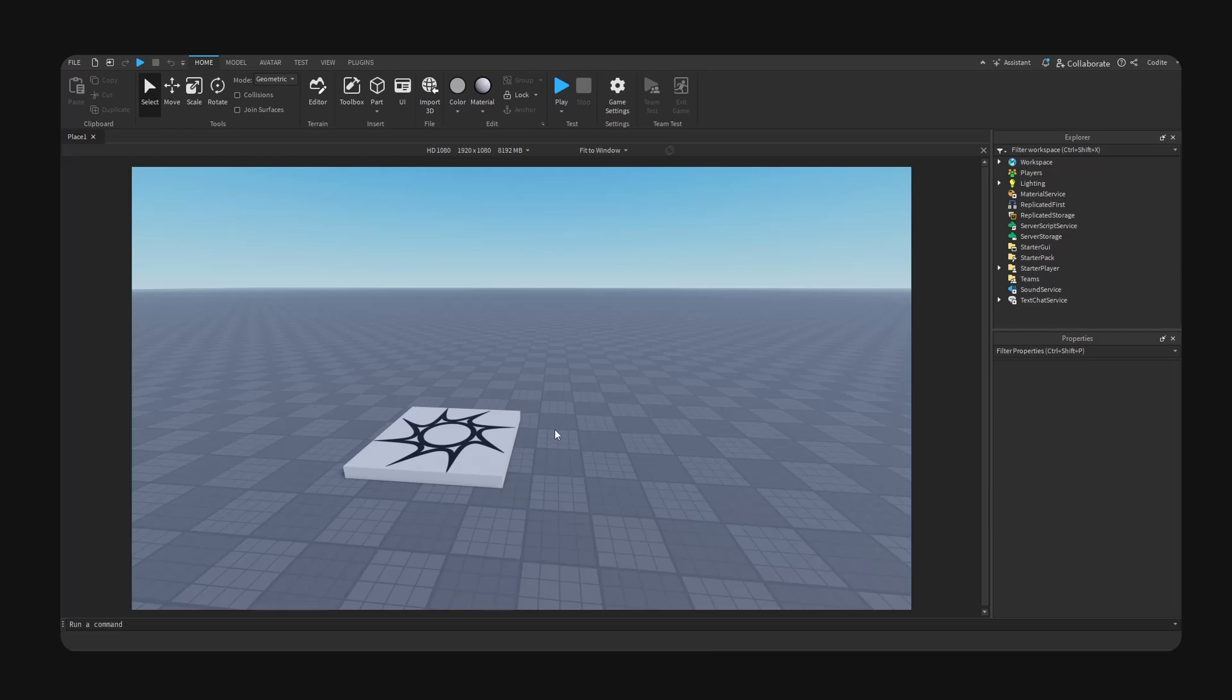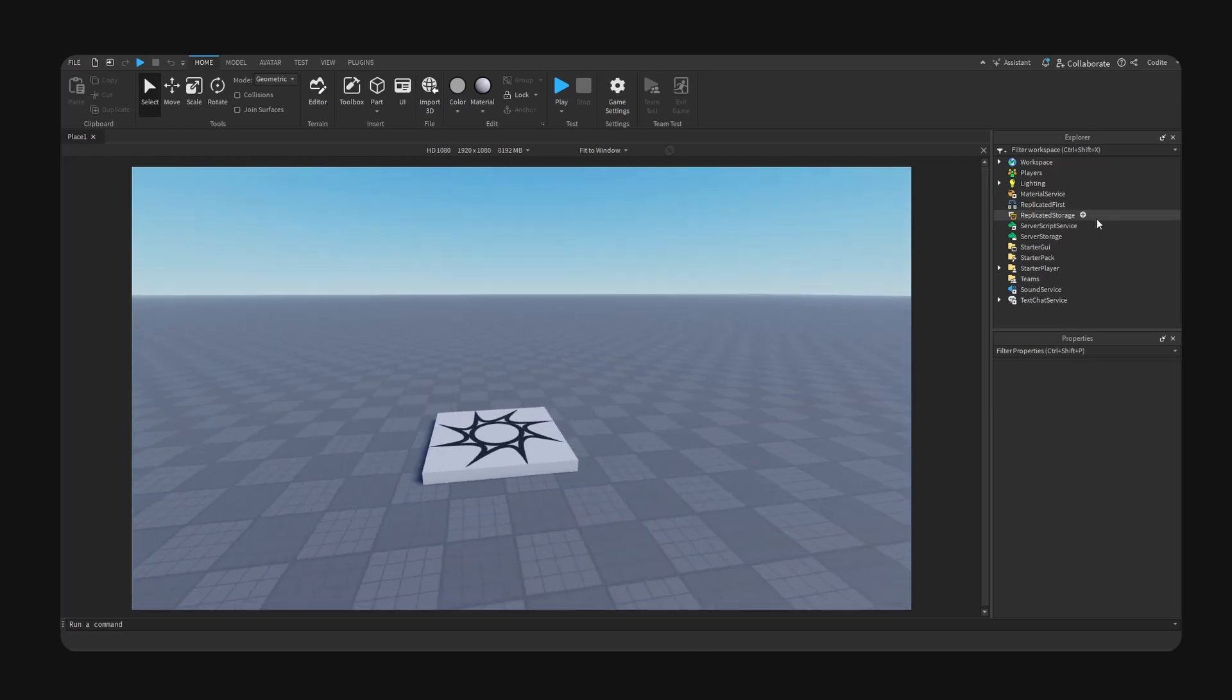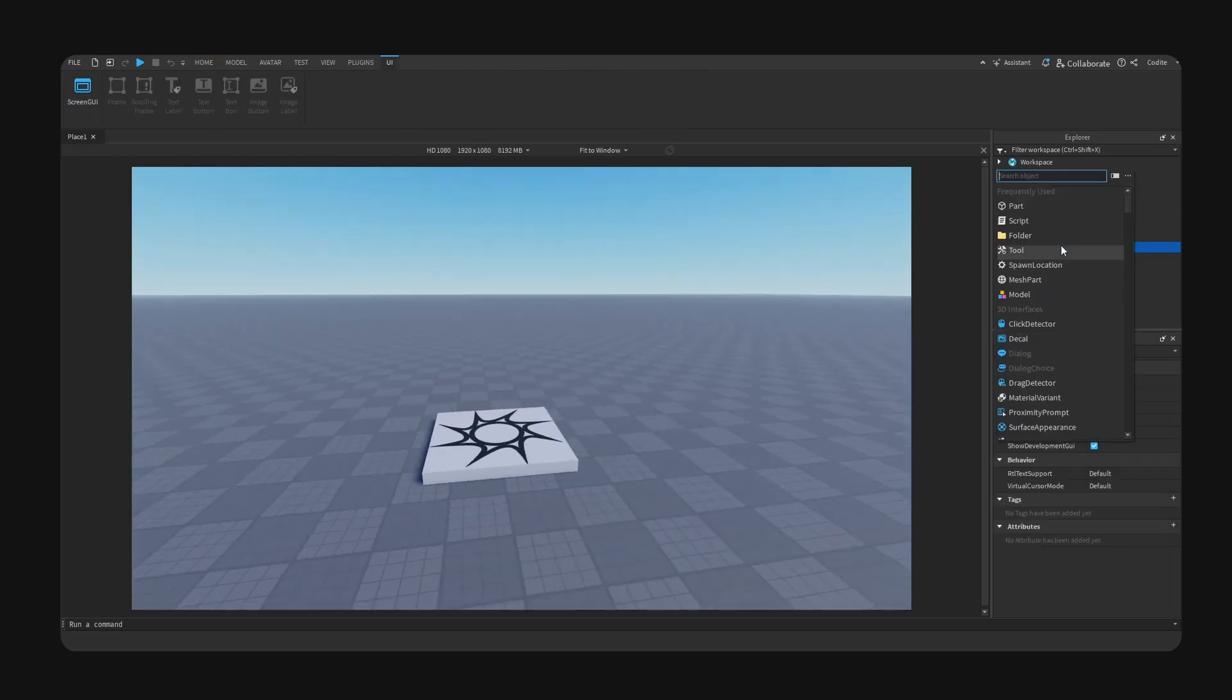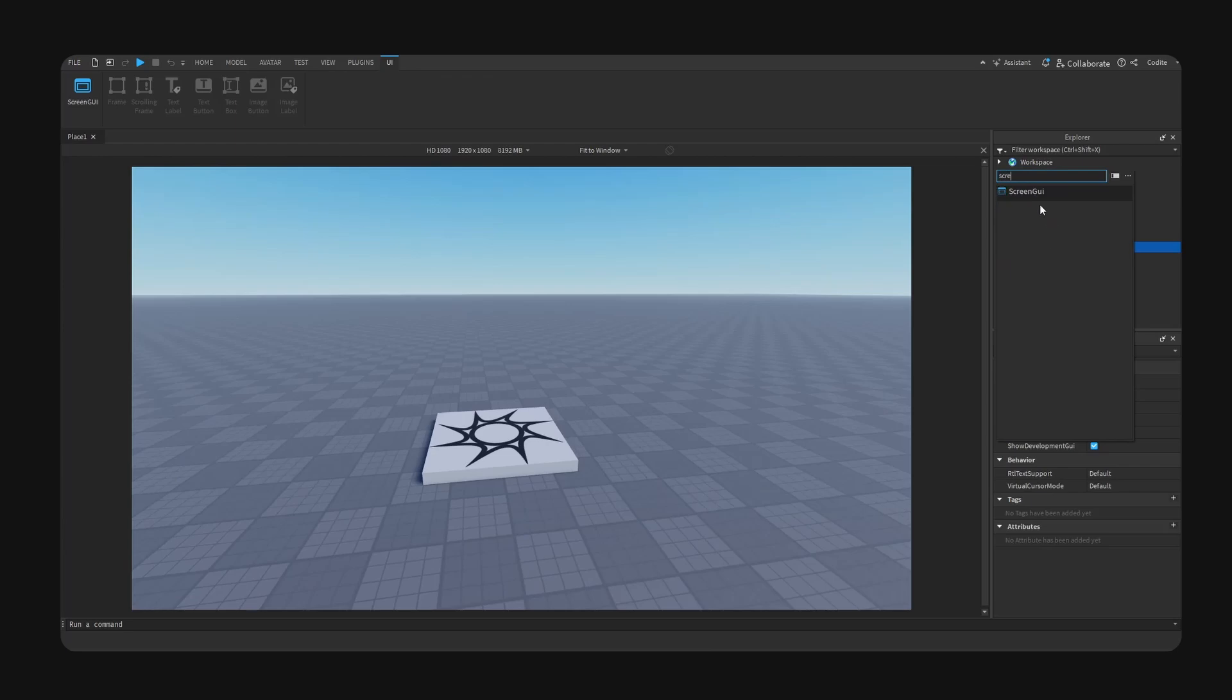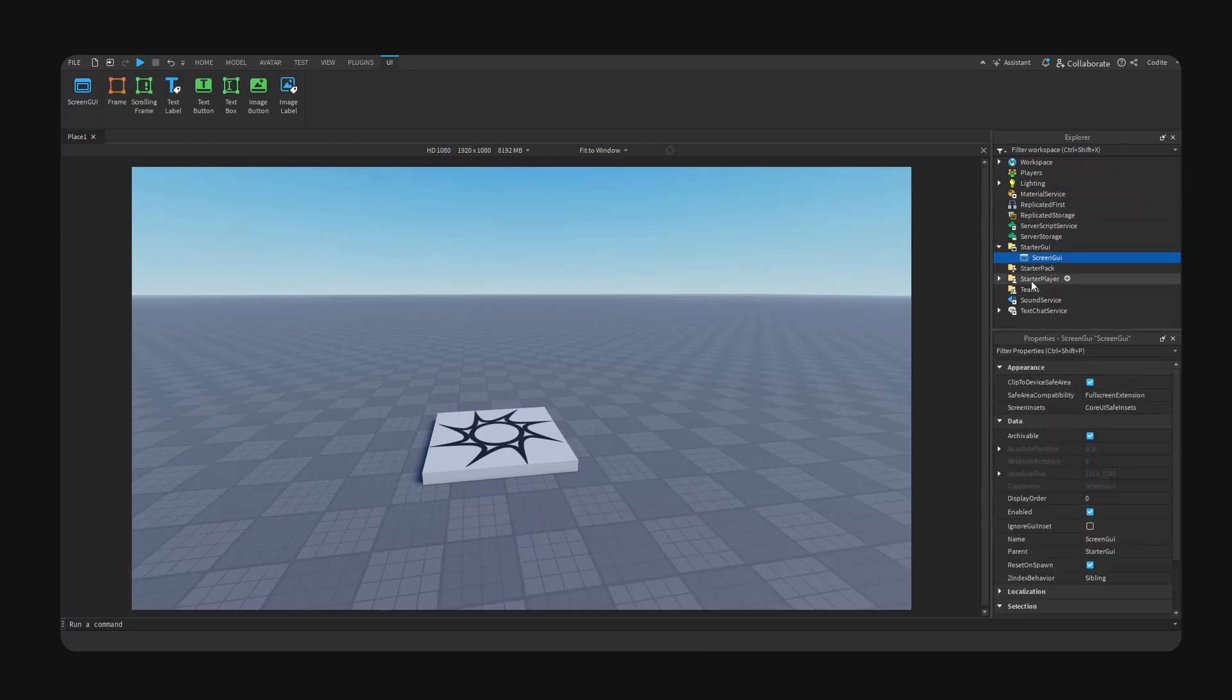All right guys, welcome back. I intend to keep this video relatively short and simple, I don't want to get too complex. So we're gonna start with a screen GUI right here.